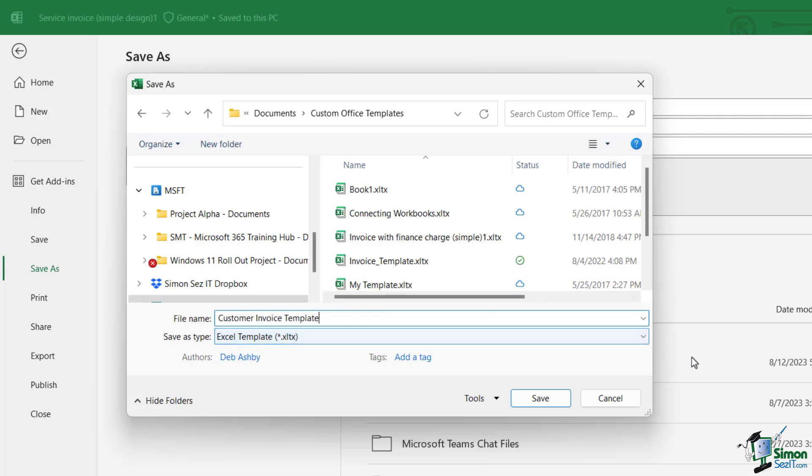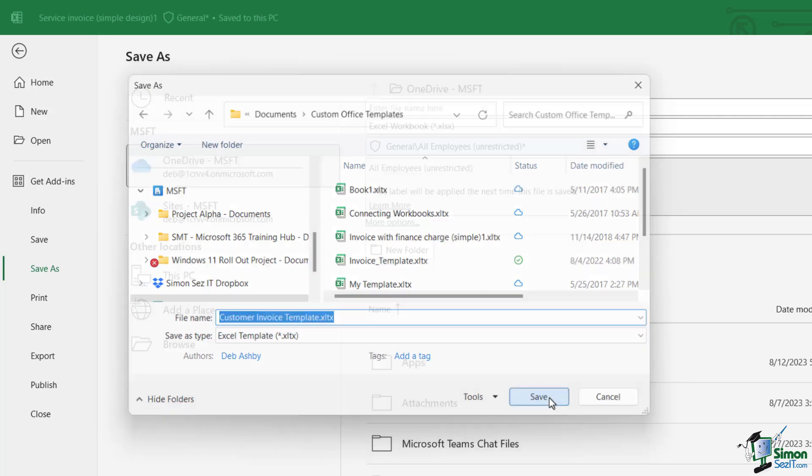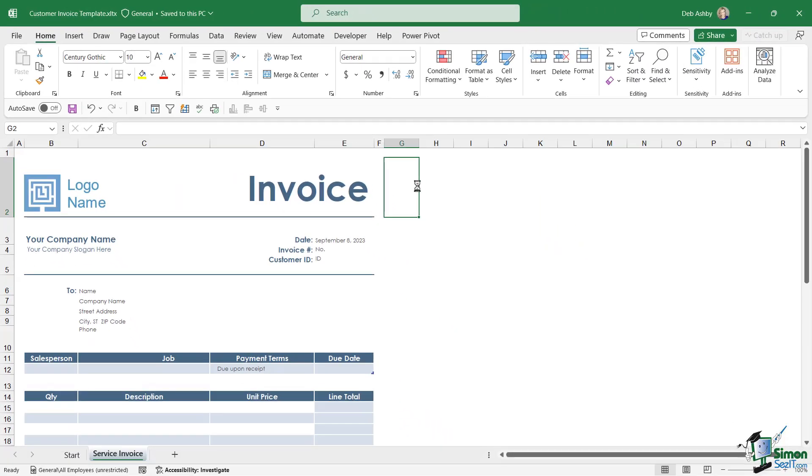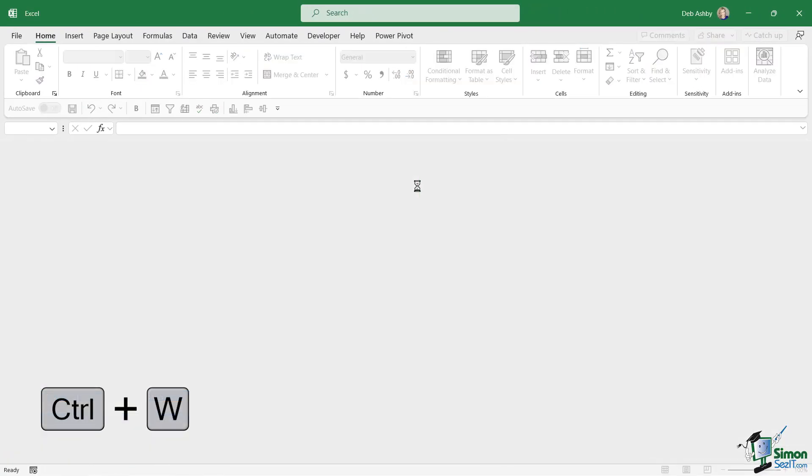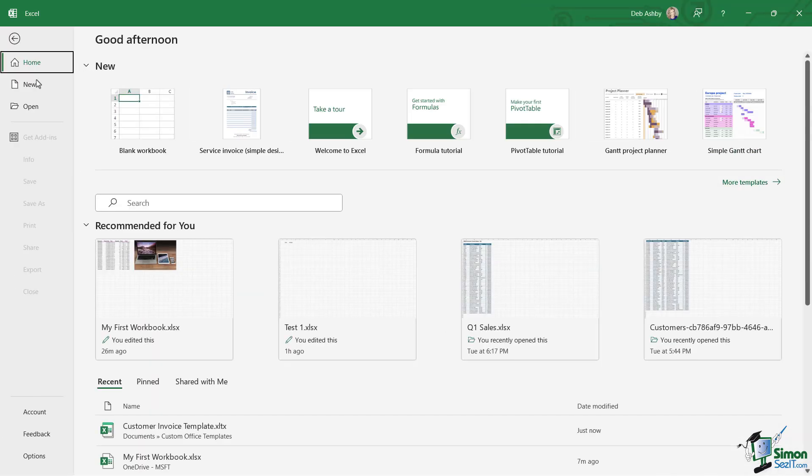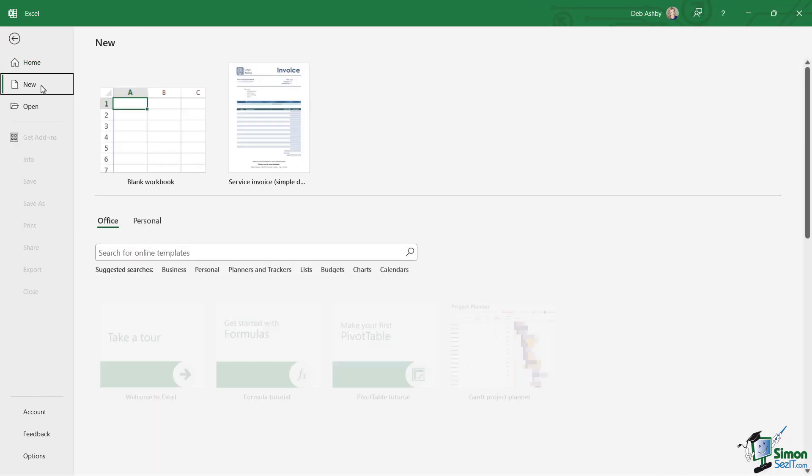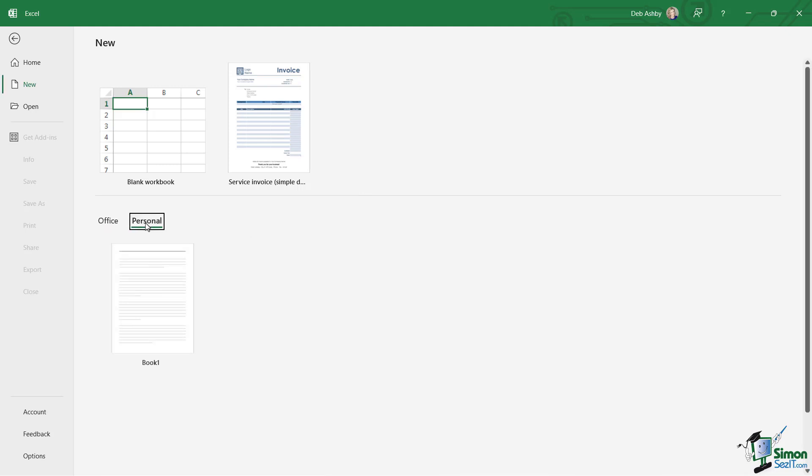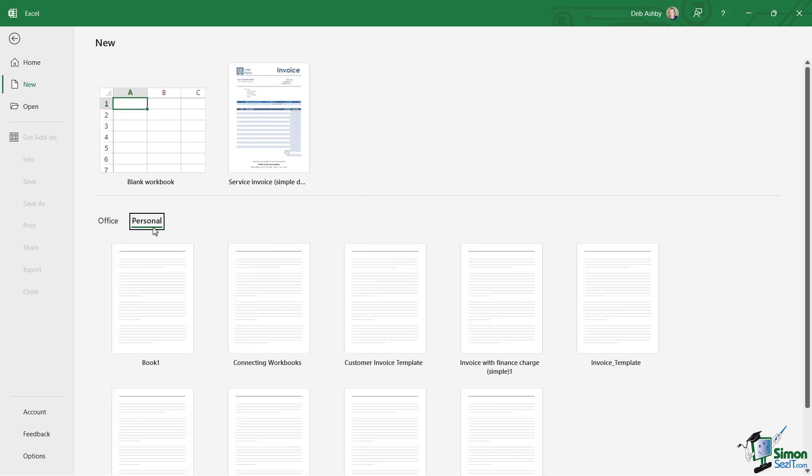And click on Save. So now that we have this saved, let's close it down—Ctrl+W. And if we go back to File and New, if I want to reuse that template, all I would need to do is click on the Personal heading just here.